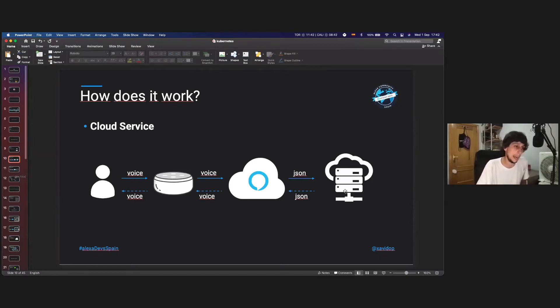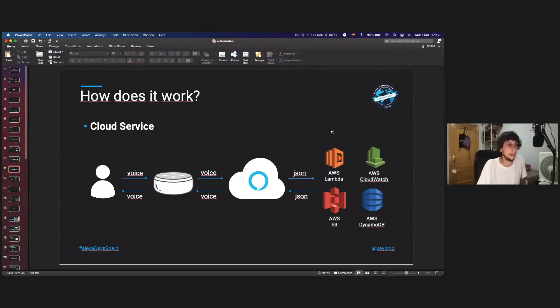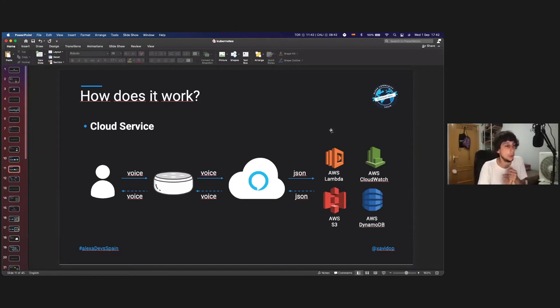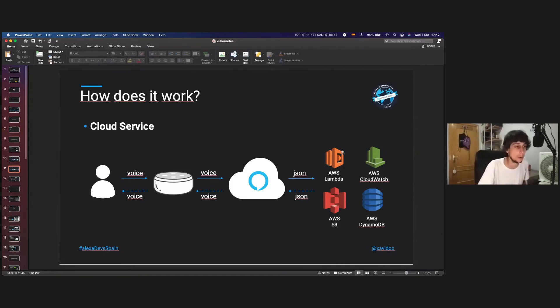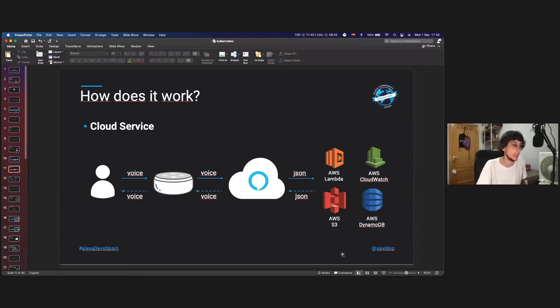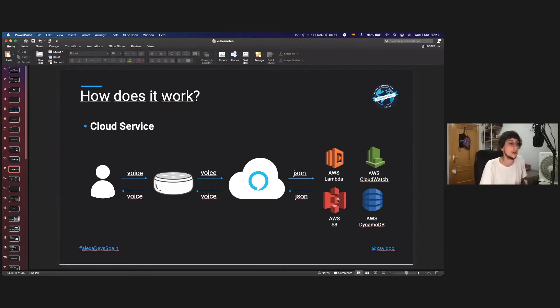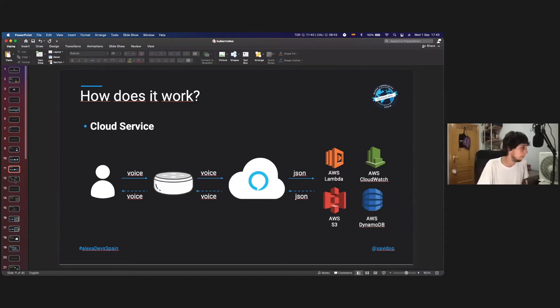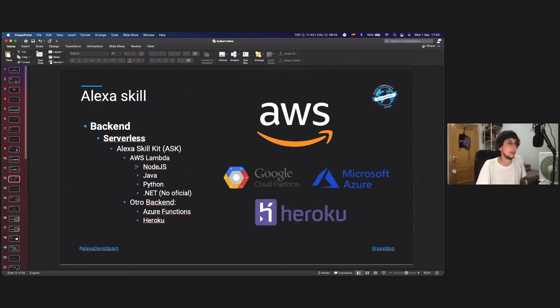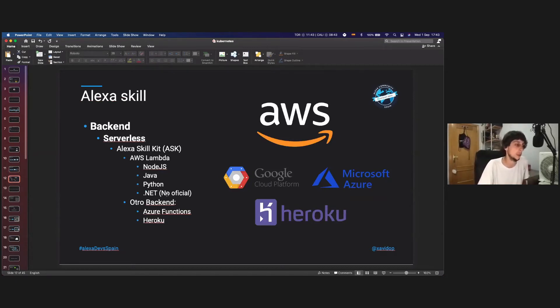And what about that backend? The backend usually should be, as we are working on Alexa and AWS, we are going to use a serverless architecture that makes sense on this kind of applications. And the main service that we are going to use is AWS Lambda. Then AWS CloudWatch for the logs to store the logs from the Lambda. AWS S3 to store the assets like MP3 files, MP4 videos, images, any kind of asset. And then DynamoDB to persist data of our end users between sessions. So that backend could be written in officially Node.js, Java, and Python, and not official in .NET.